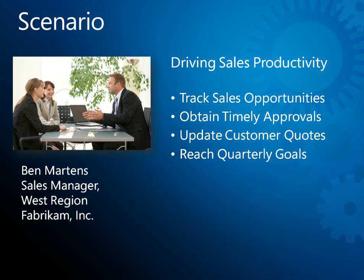We'll follow along as Ben uses Microsoft Dynamics CRM 2011 to track his quarterly sales opportunities, obtain timely approval for a critical pricing discount, and quickly generate the customer quotes he needs to close an important sale and reach his quarterly goals.